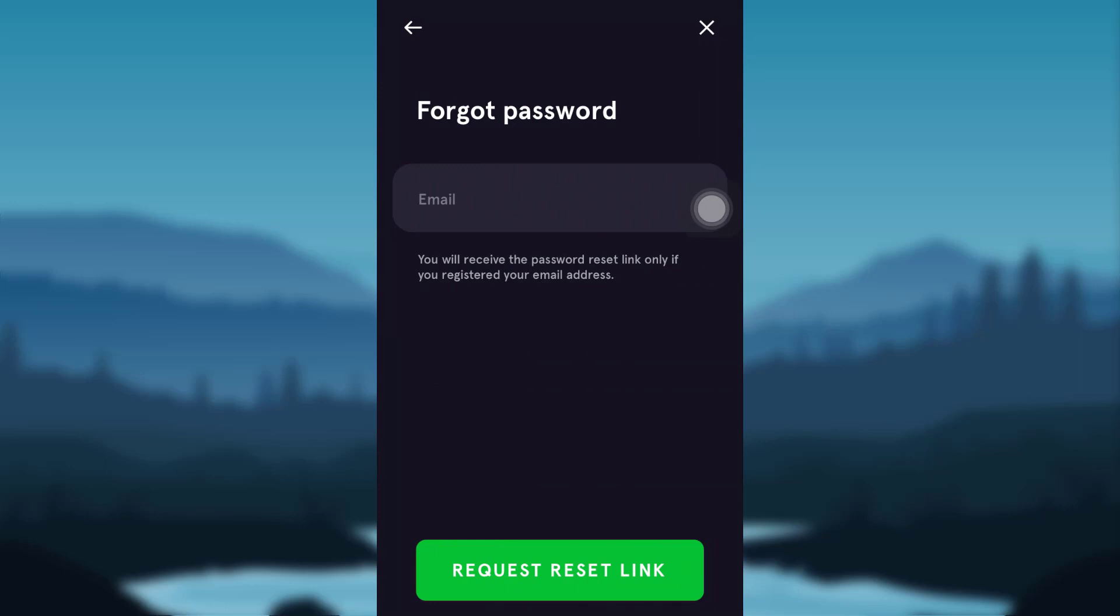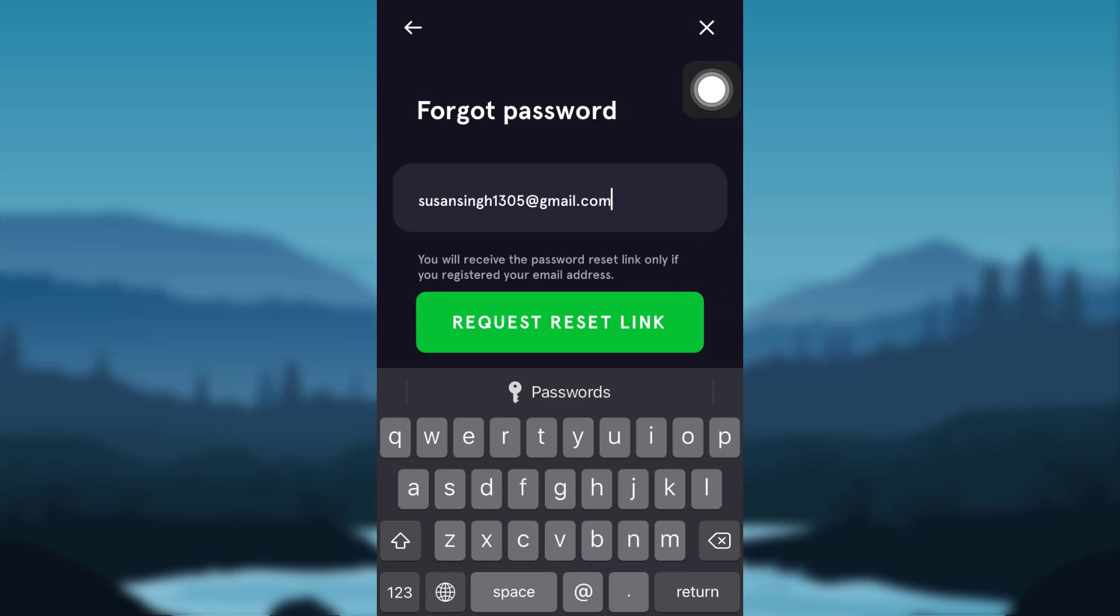You'll then be asked to enter your email address, enter the email that you had used while creating an FTX account. And then tap on request reset link.